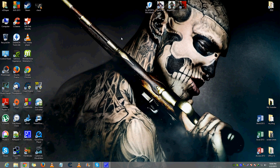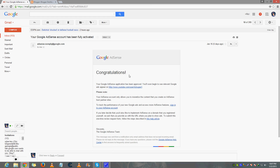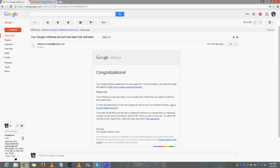First step: before we start, make sure that your account is fully approved by Google AdSense. Check your Gmail — mine is saying 'Congratulations, your Google AdSense application has been approved.' So make sure it's saying congratulations and your account has been approved, not disapproved, limited, or anything like that.